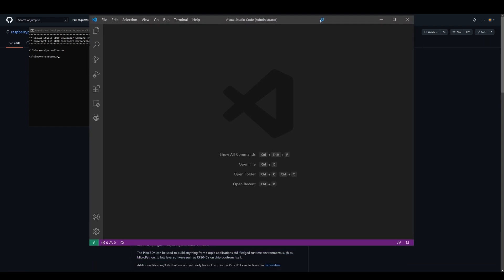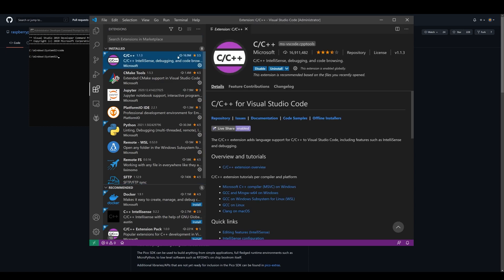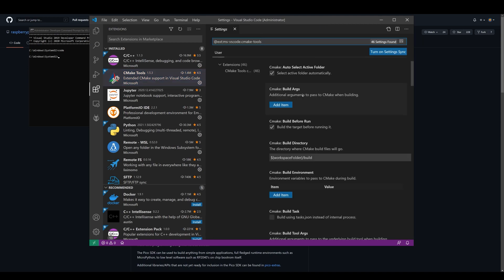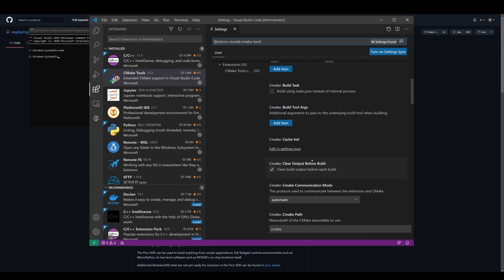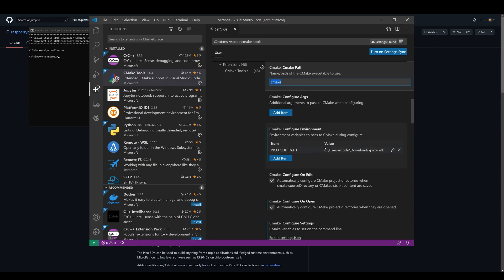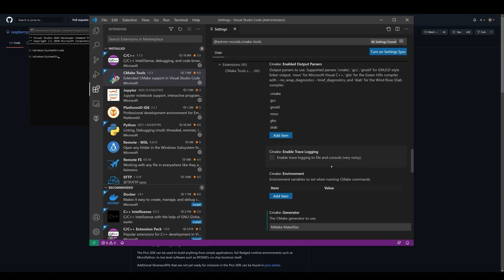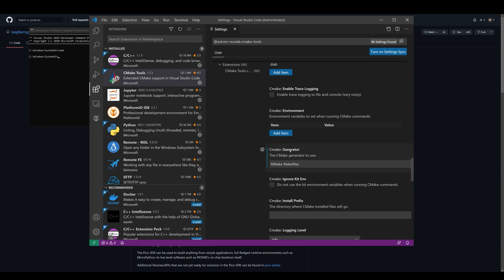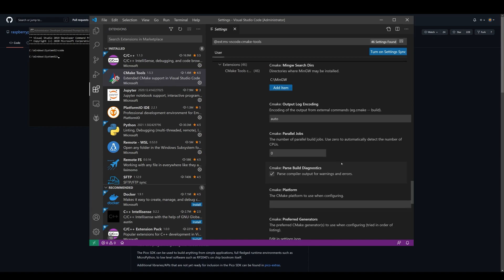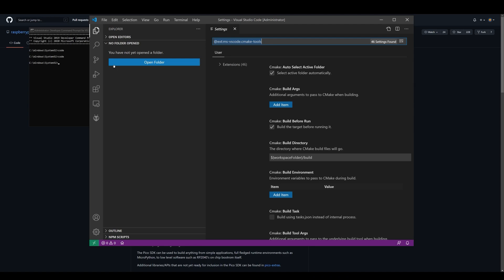Now in there go to extensions and you have to install C C++ from Microsoft and CMake tools from Microsoft as well. In CMake tools go to settings and there's a couple of changes. Select extension settings and scroll down to add the following. In CMake path use cmake as your path, then in configure environment use pico sdk path and navigate to your pico sdk folder that you've downloaded from GitHub. Scroll down until you're going to see CMake generator and type in NMake Makefiles. That's going to be your last change in that setting. Now close out VS code and open it again. You can start your programming.